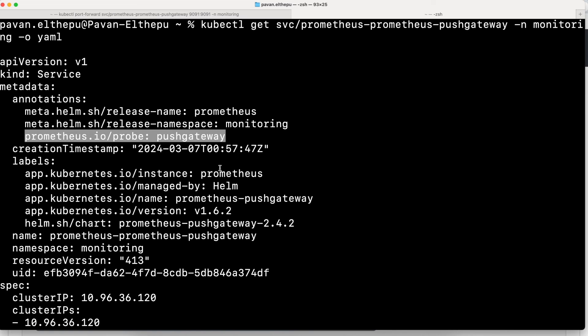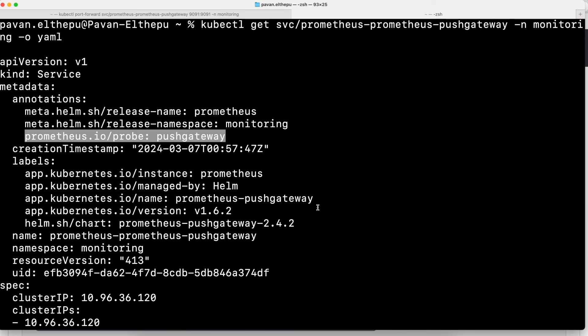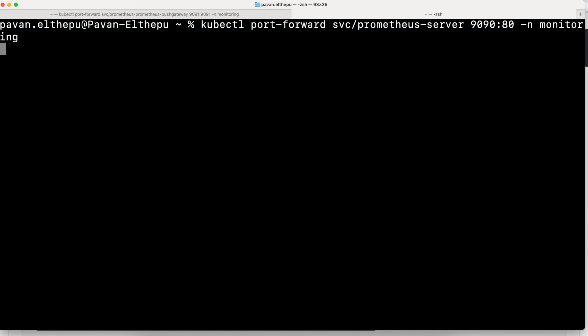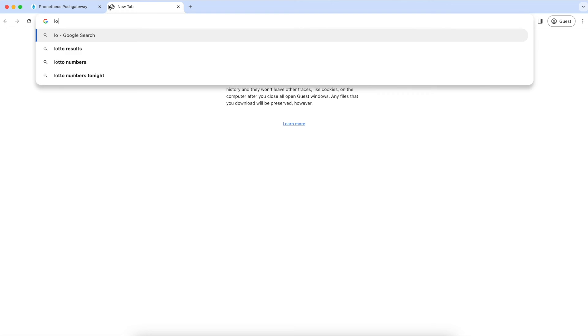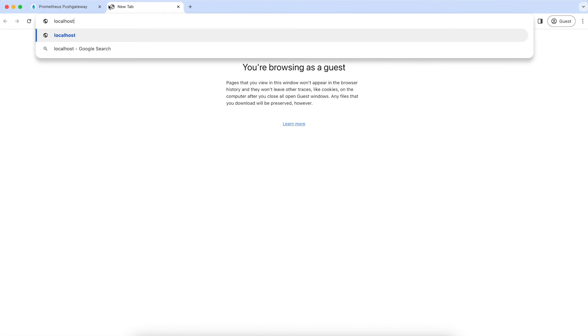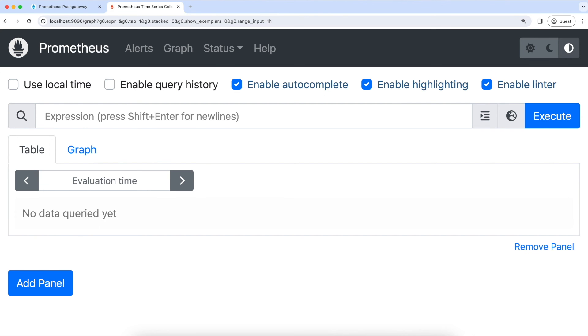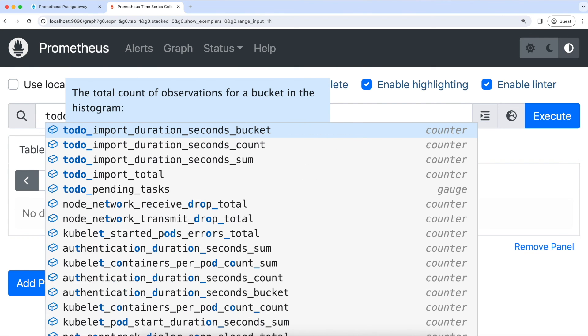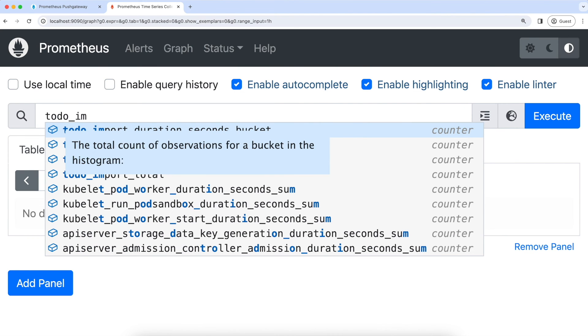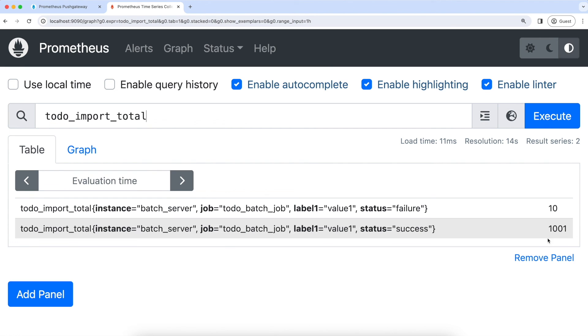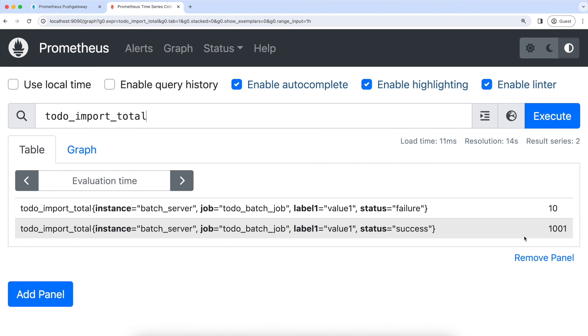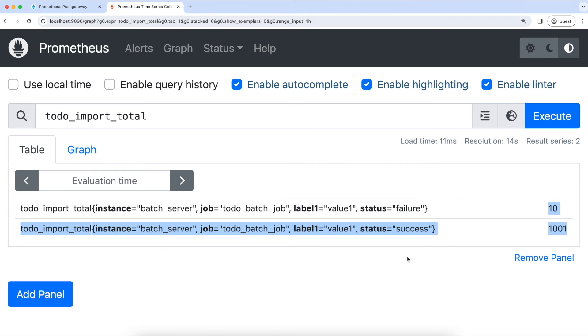So let's go to the Prometheus UI. For that, we need to port forward the Prometheus server and go to the browser and localhost:9090. Here, let's try to search for the metric that we pushed to the push gateway, todo_import. As you can see, we can see all the metrics that are pushed to the push gateway. If you can see, these are the metrics that we pushed to the push gateway. You can also see their values.